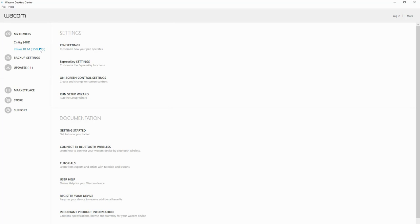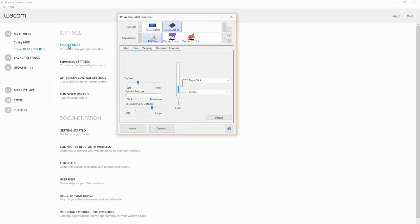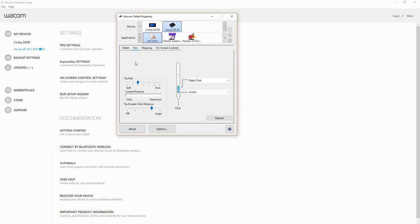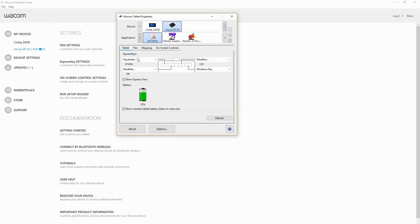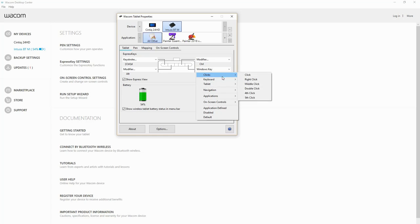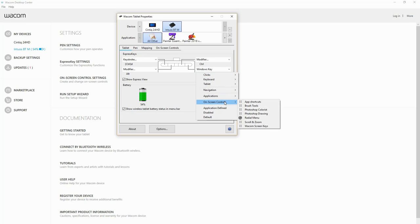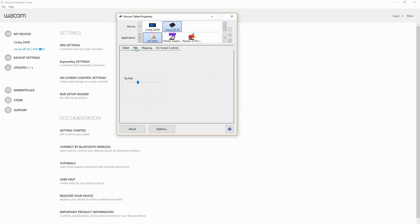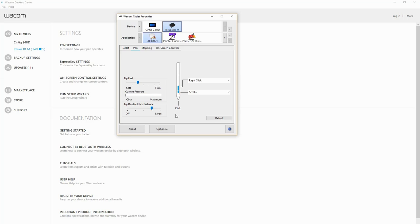Here we have the settings for the tablet. You can customize the pen settings, the right and left click. There's the express keys. Just click on the drop down menu and customize those however you see fit. The pen itself, you can test the pressure here. I'm just clicking on the screen, applying more pressure, taking it off. There's a mapping function.